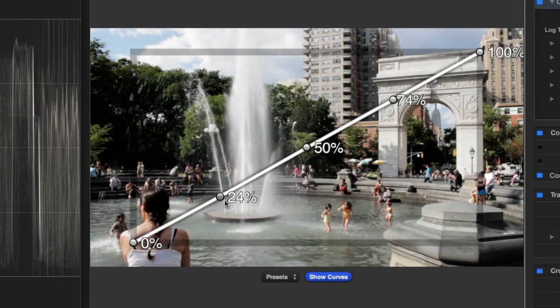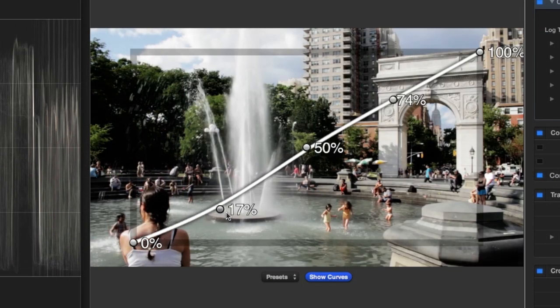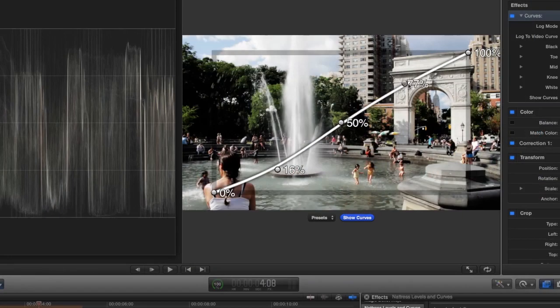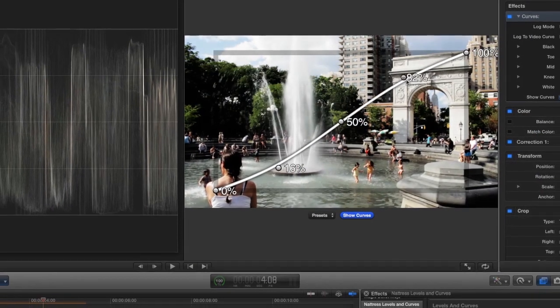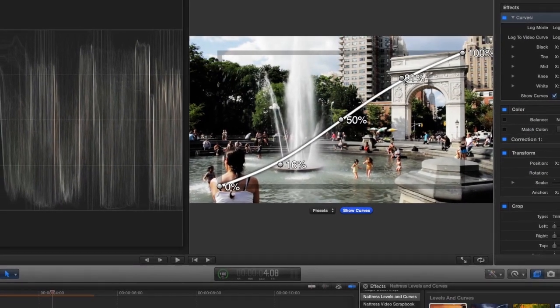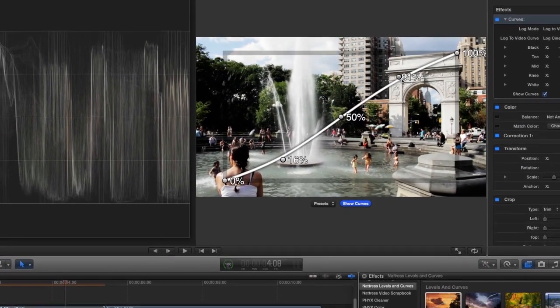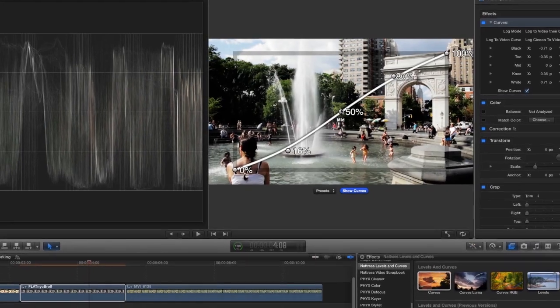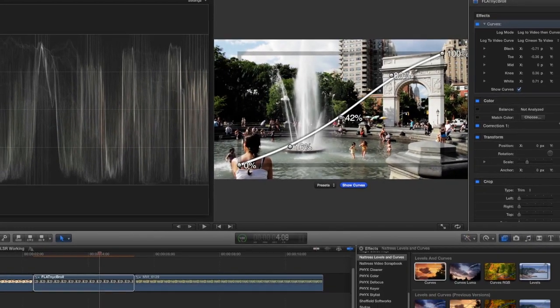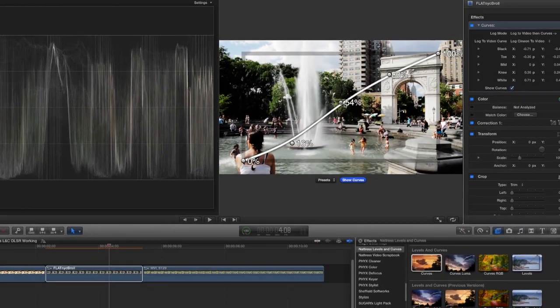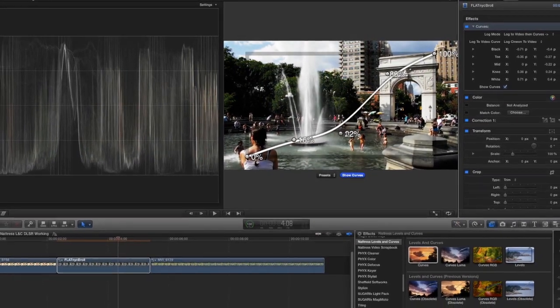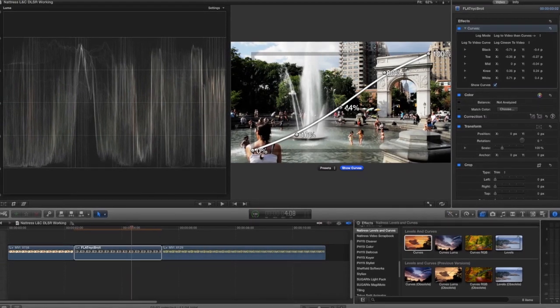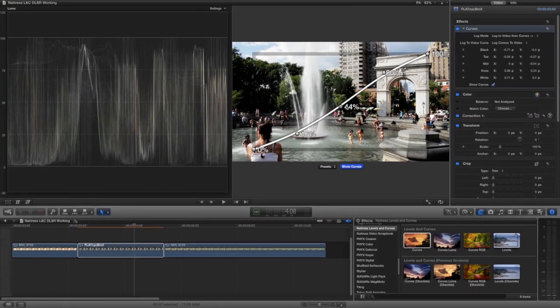I'll make some slight adjustments to the toe to crush my blacks a little more and adjust the knee and white settings, so the footage is bright enough but I'm not blowing out the highlights in the water and sky. I always keep my eye on the waveform monitor to make sure I'm not overdoing anything.